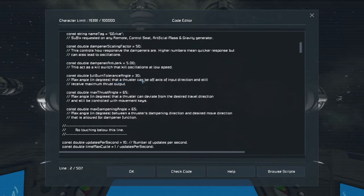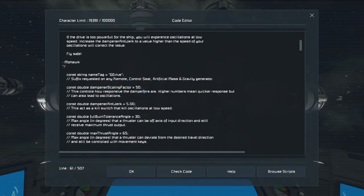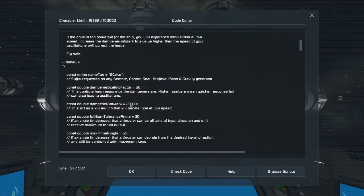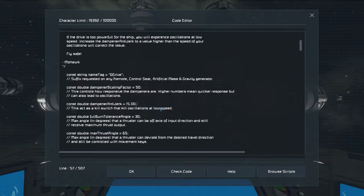I need to change a couple of the settings to make it a little bit more stable. These settings are pretty decent for large ships, but this number right here is going to actually cause oscillations because it's so low. What I found is that by setting it at 10 — sometimes 20, but I'm going to try 15 for this — it will actually stop the oscillations that I would otherwise see.